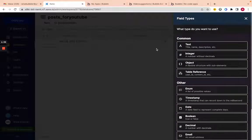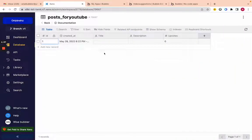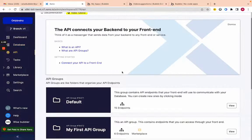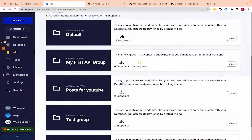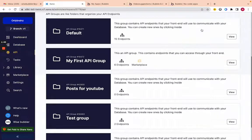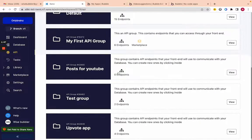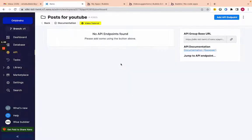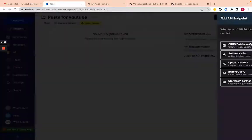Let's jump into what would be the equivalent of Bubble's workflow tab, which is the API tab. Here I created an API group — ignore everything else except 'post for youtube.' Let's create the endpoints we need for this app.